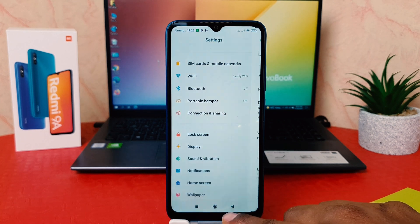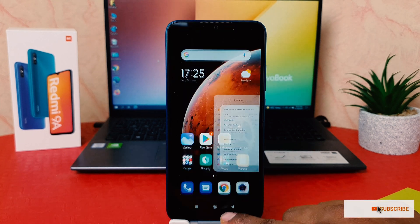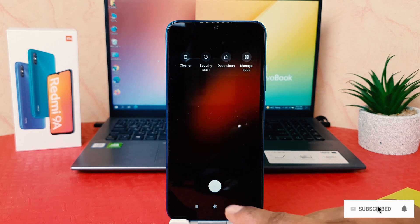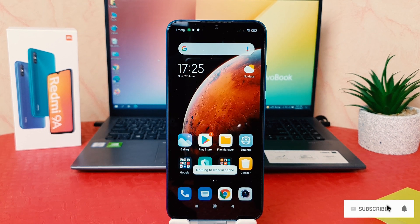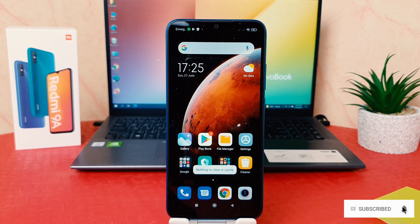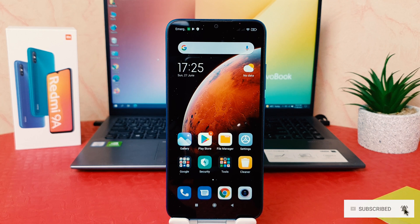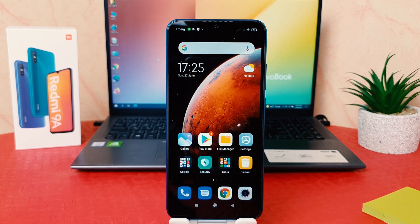So that's how you can easily change the screen timeout in your Redmi 9A. That's it for now. Thanks for watching — see you in the next one. Peace.